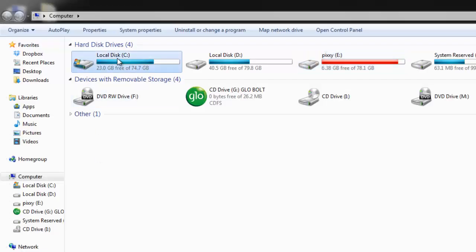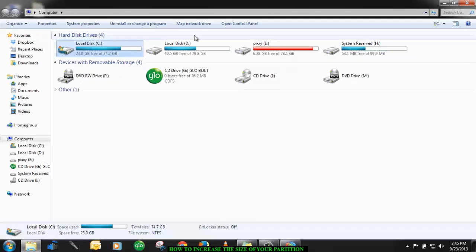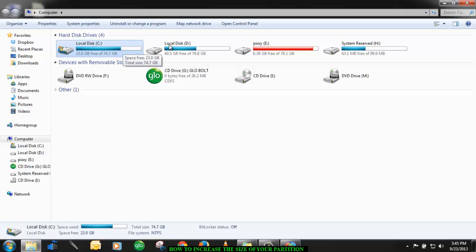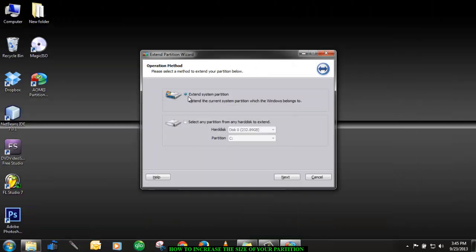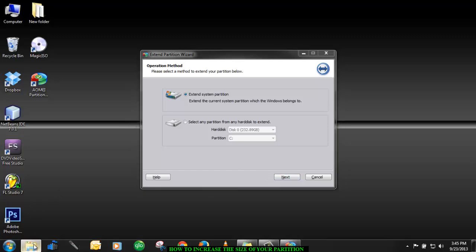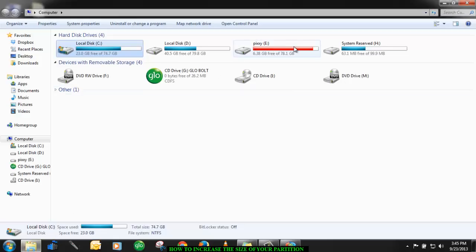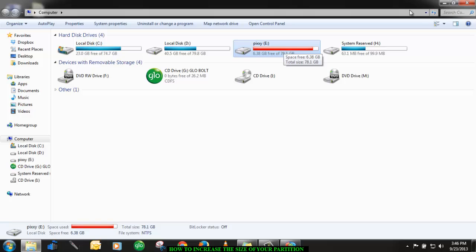Then here you choose extend partition wizard, click on it to bring up a window. Now assume it was the system's window that we wanted to increase the size, we would choose this option. Then click next.